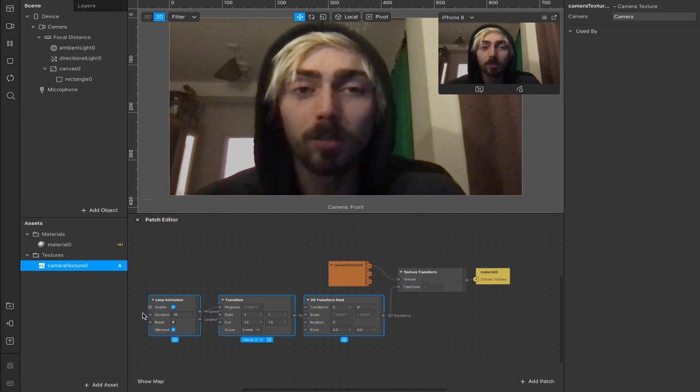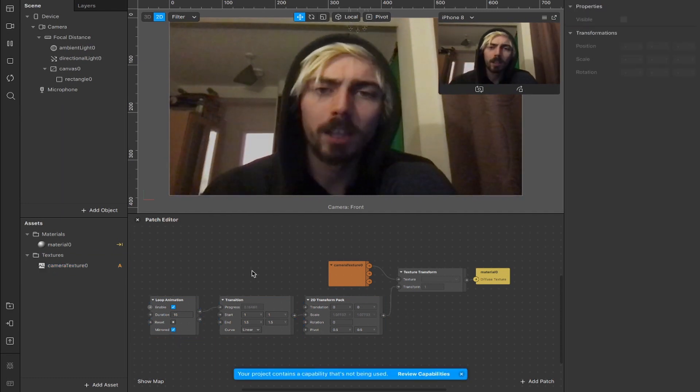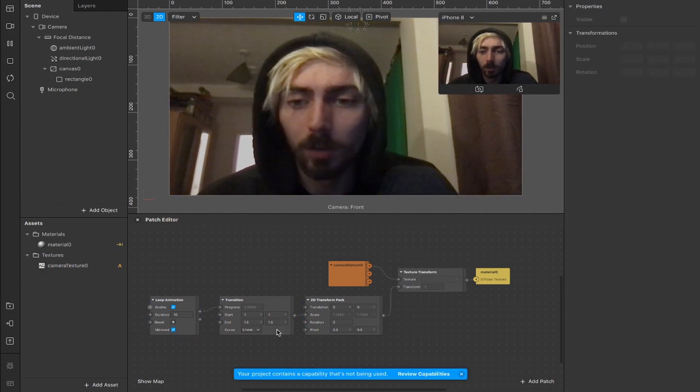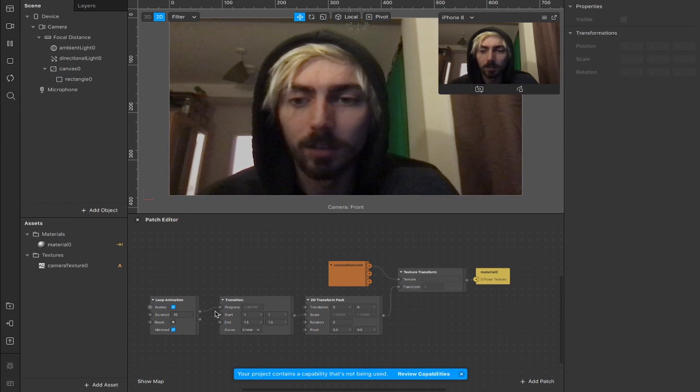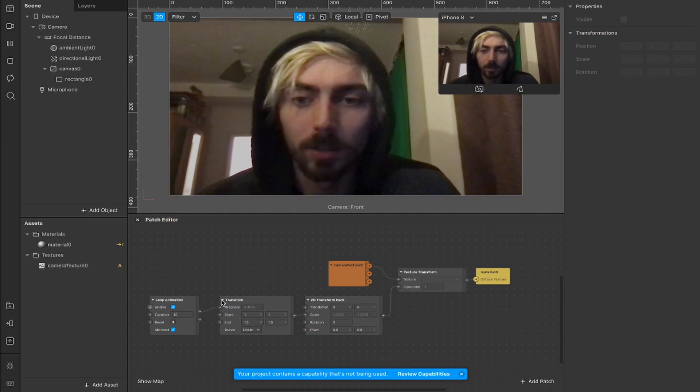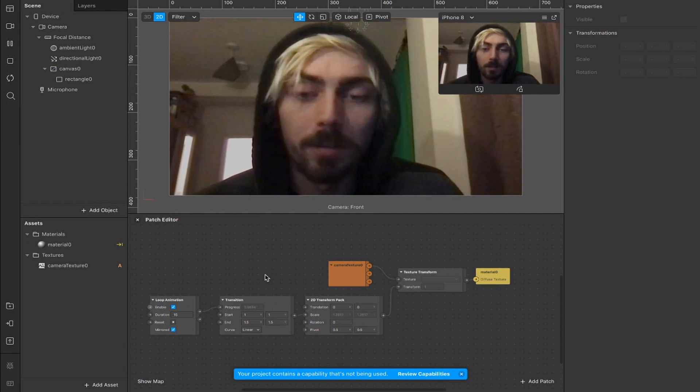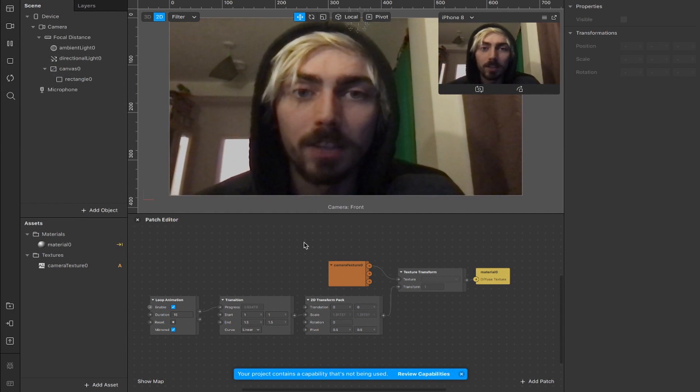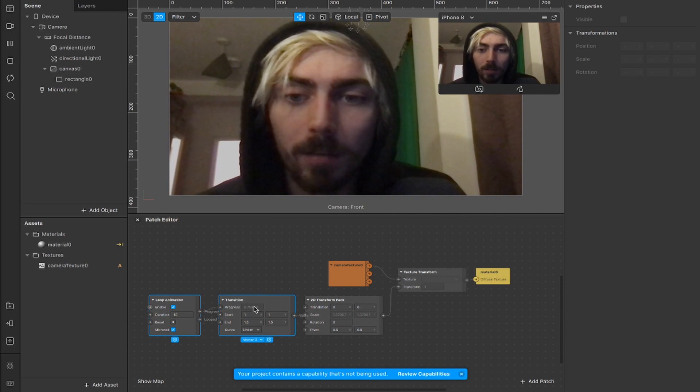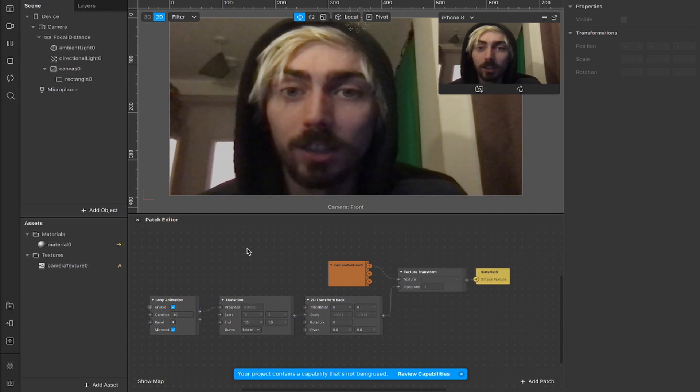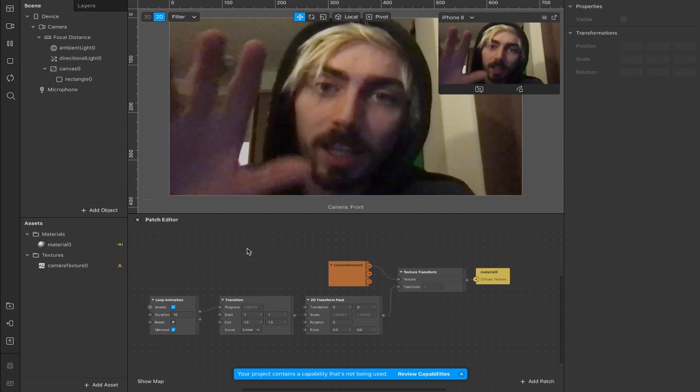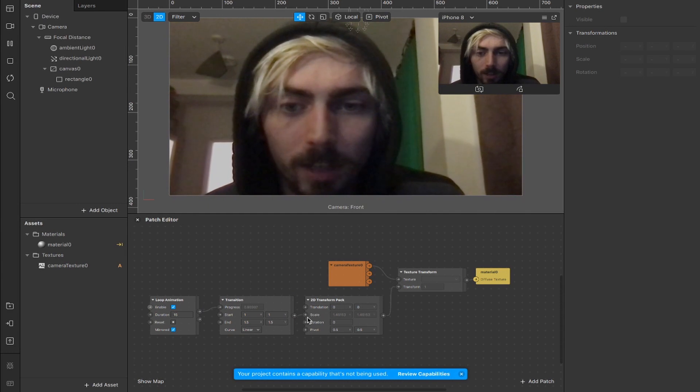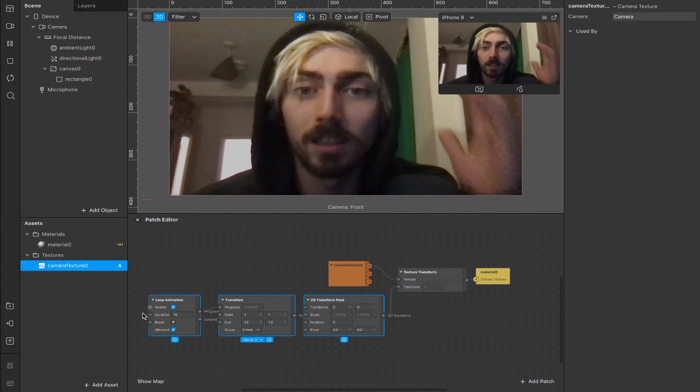So it's up to you. Very similar to the open mouth video that I showed you, but with slightly different patches here. So instead of the face tracker and the mouth openness and the add patch, we're just using a loop animation and a transition here that scales in and scales out. So this 2D transform pack is great. Like I said, this is all about experimentation, playing around with that.